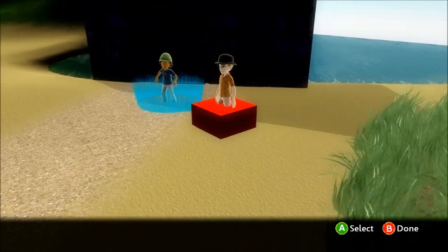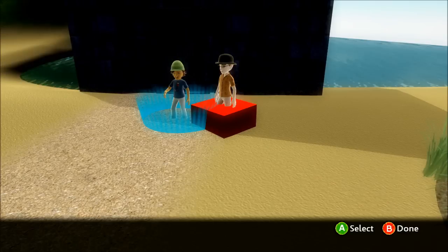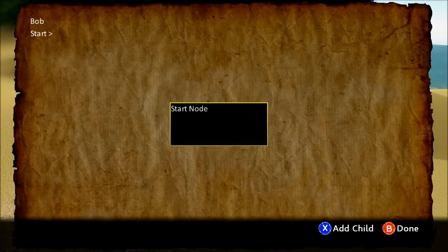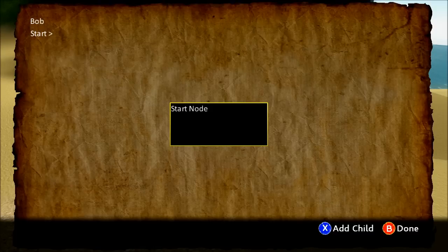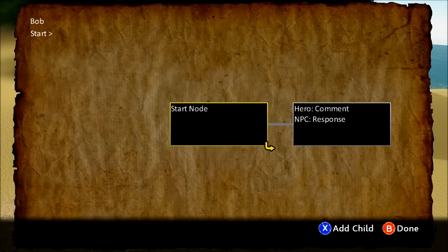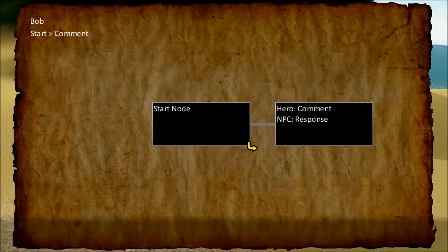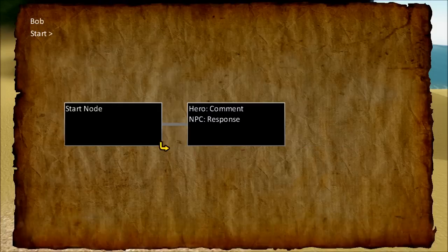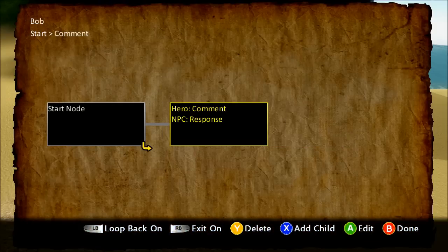Alright, now let's do dialogue. Select dialogue and then select the NPC you want to assign dialogue to. Now this screen might seem a little confusing at first. You basically just have a start node which you can do nothing with — this is just the start of all your conversations. To add some additional conversation nodes, just hit the X button. So now we can have a conversation. This is basically your first conversation node, so let's click it and go to Edit, then Properties.